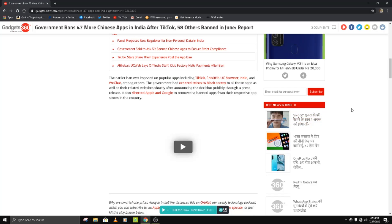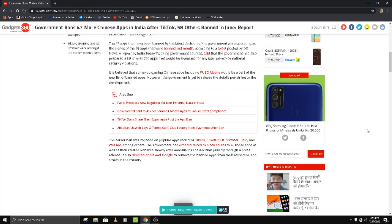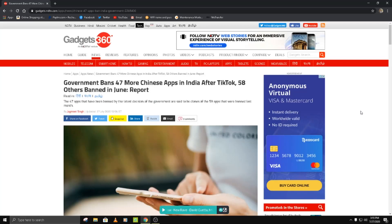Along with PUBG, apps like TikTok, ShareIt, UC Browser, Hello, WeChat, CamScanner, and other related apps have also been banned. Apps related to TikTok and Chinese apps promoting similar content — such as TikTok video downloaders and CamScanner-type apps — are also included. The Indian government now has 47 apps in this latest banned list.